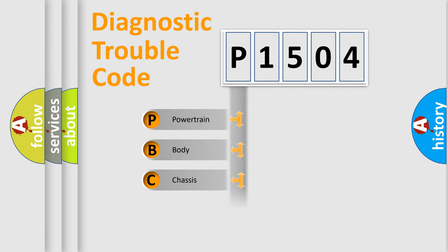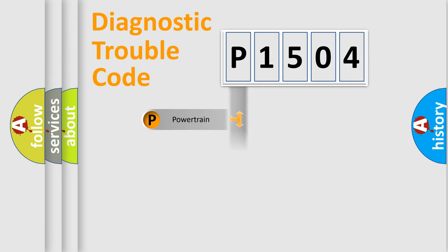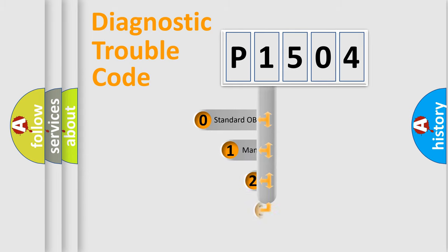Powertrain, body, chassis, network. This distribution is defined in the first character code.